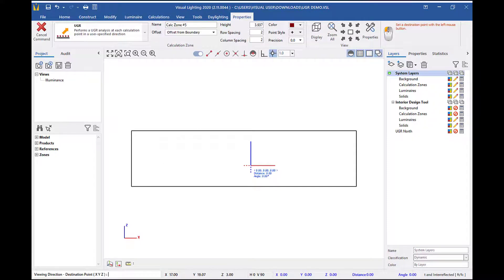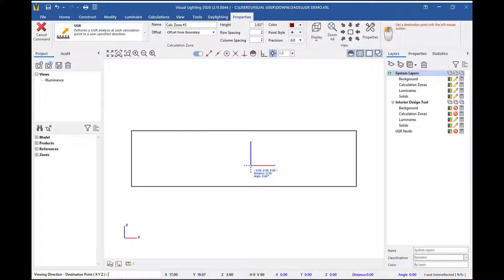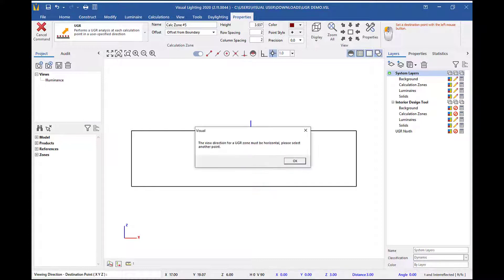A quick reminder that the viewing direction must be in a horizontal plane. If you try to place it at a different direction, you will see a warning message that the viewing direction will need to be in a horizontal plane.